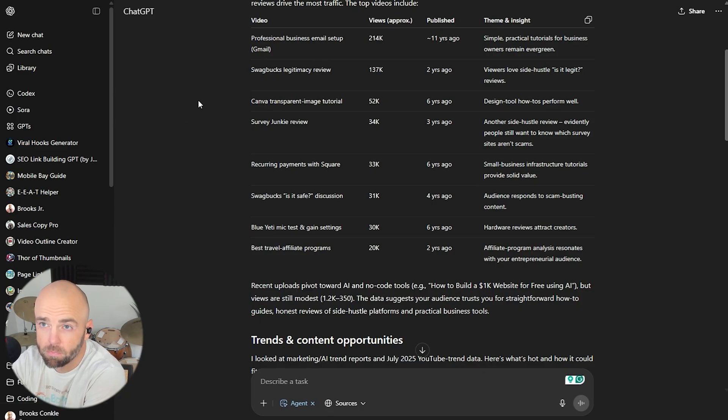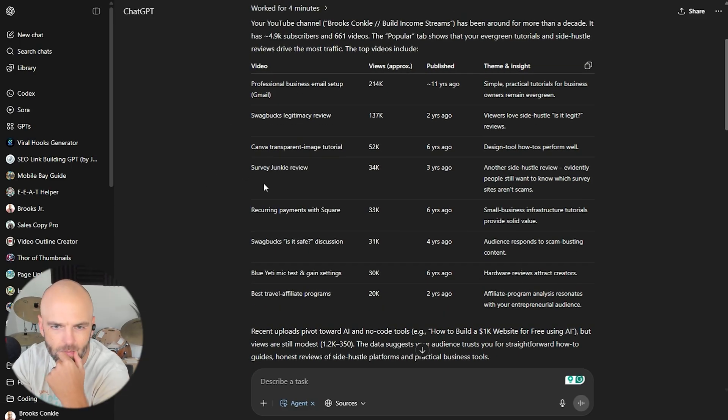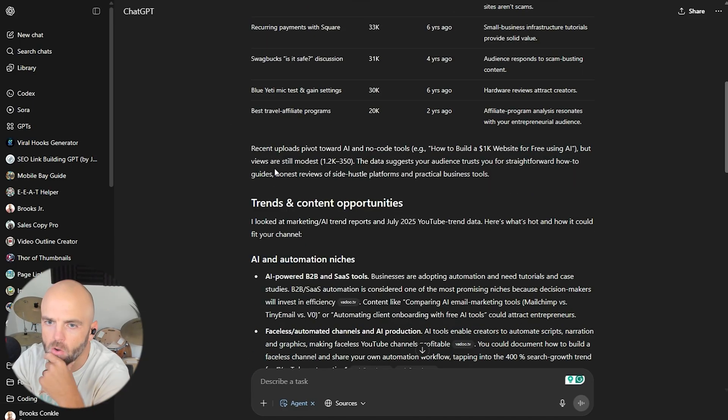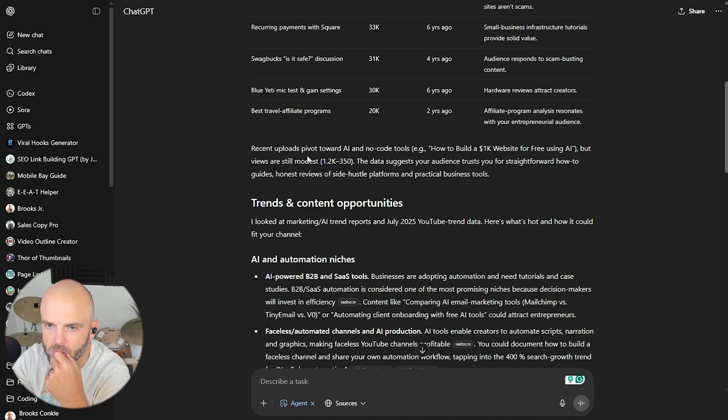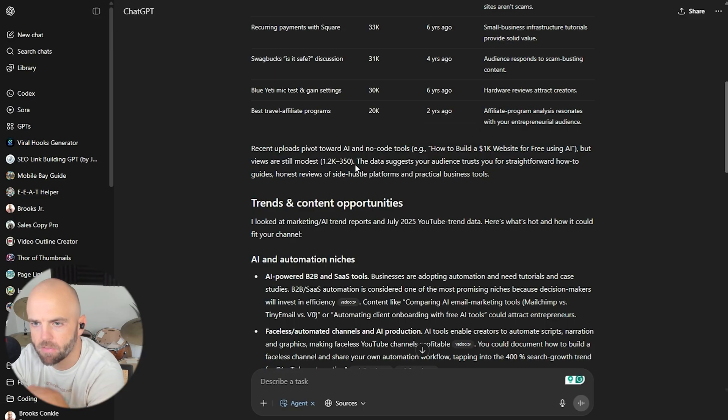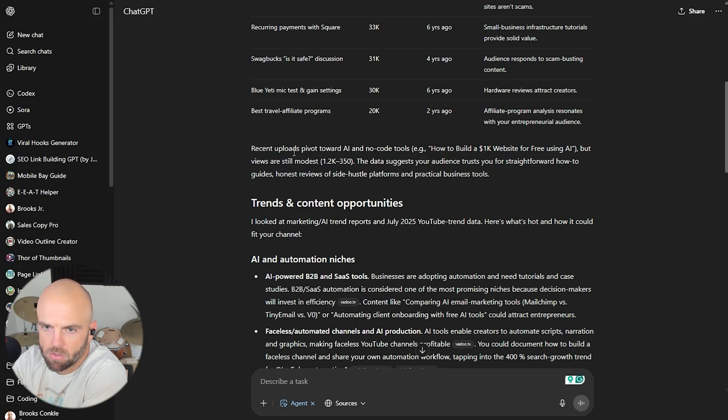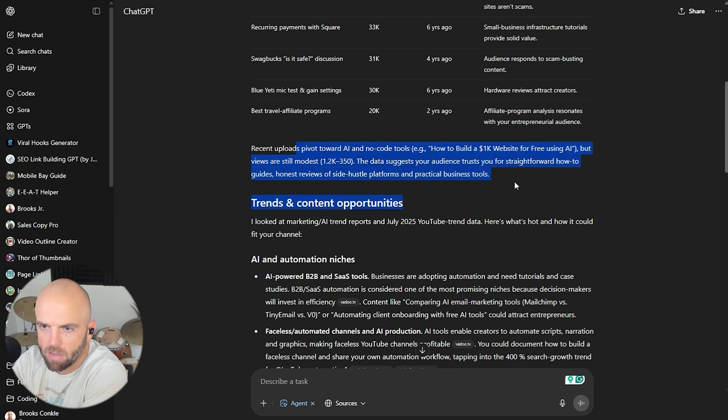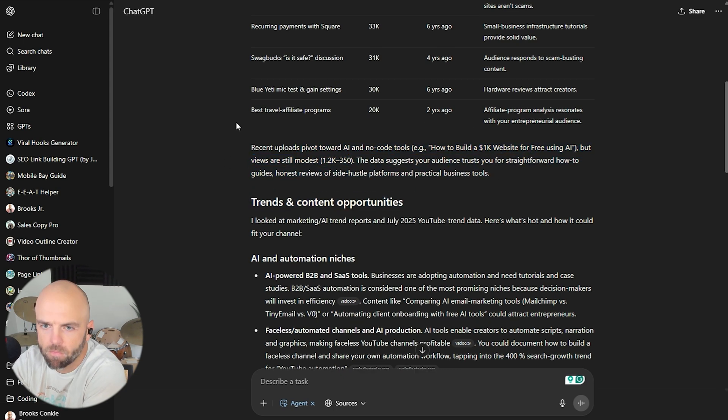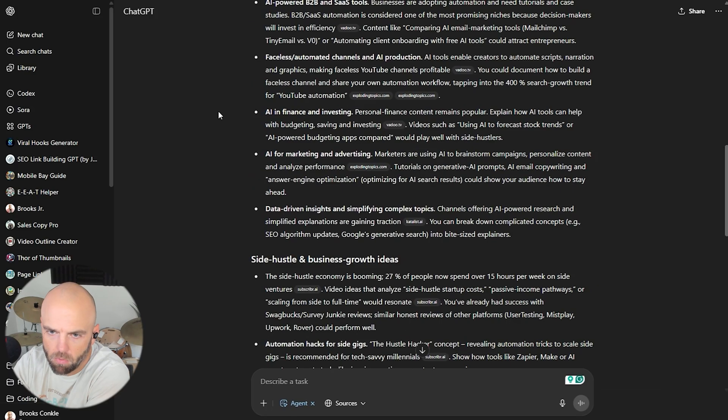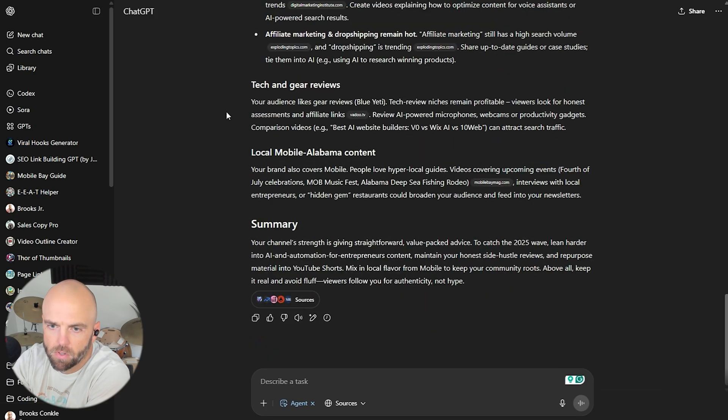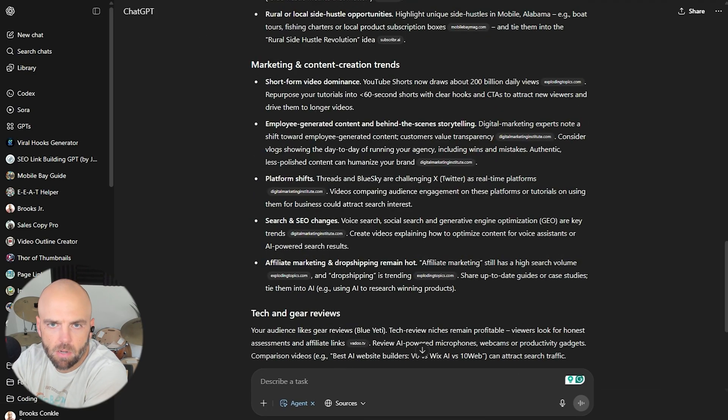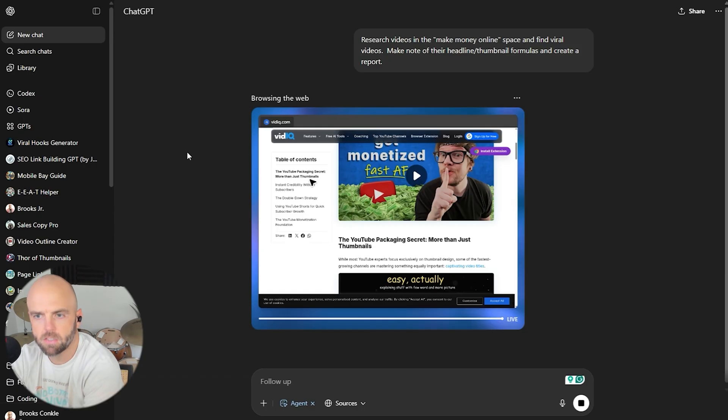Recent uploads pivot towards AI and no code tools. How to build a 1k website, but views are still modest. 1.2k to 350. That's true. The data suggests your audience trusts you for straightforward how to guides, honest reviews of side hustle platforms and practical business tools. Maybe I need to listen to this. Maybe I need to lean in. Wow. This is really good information. Pretty good information. I'm going to come back and I'm going to research that later, but I thought that was cool what it did.